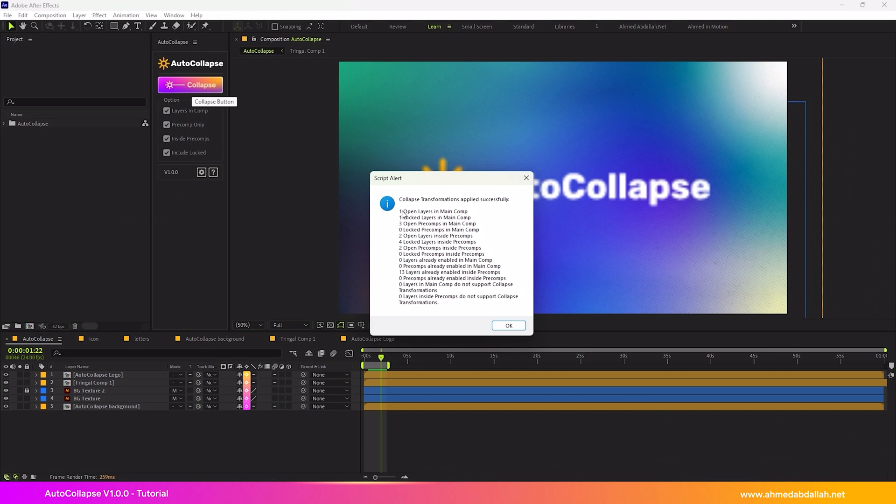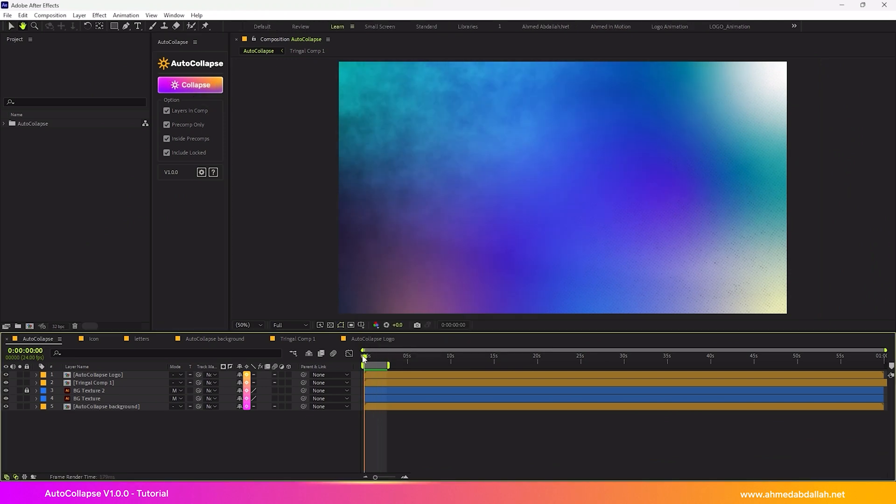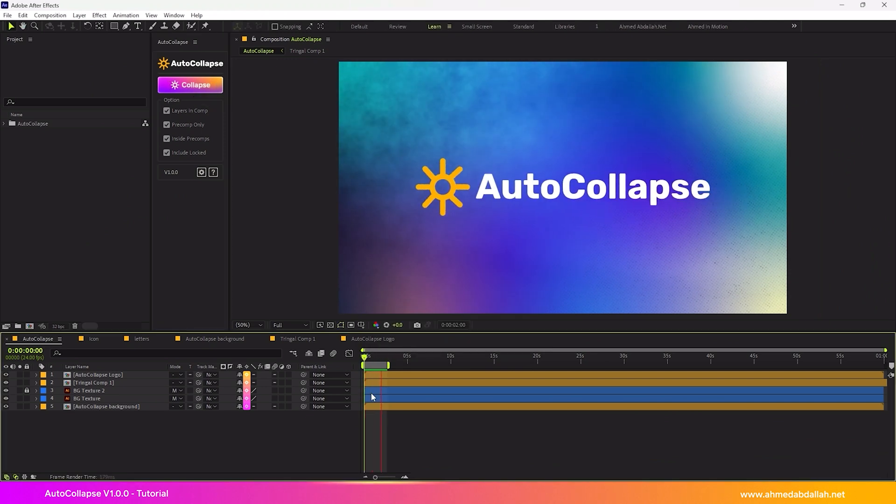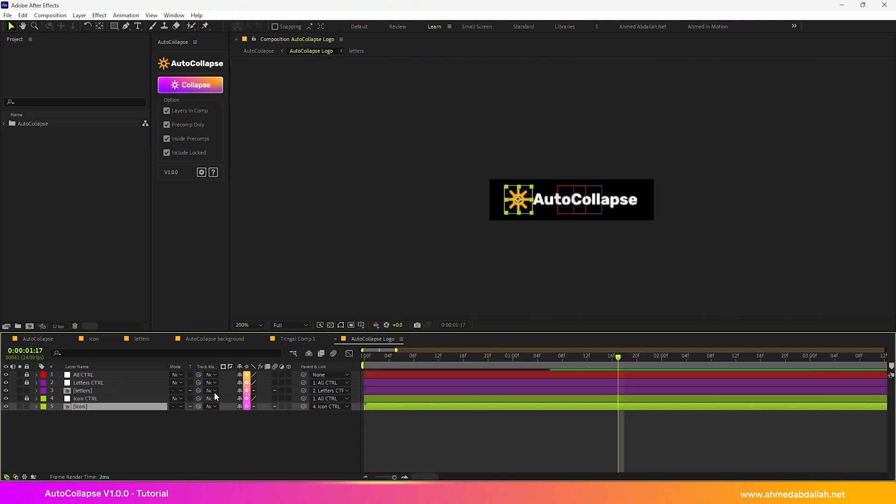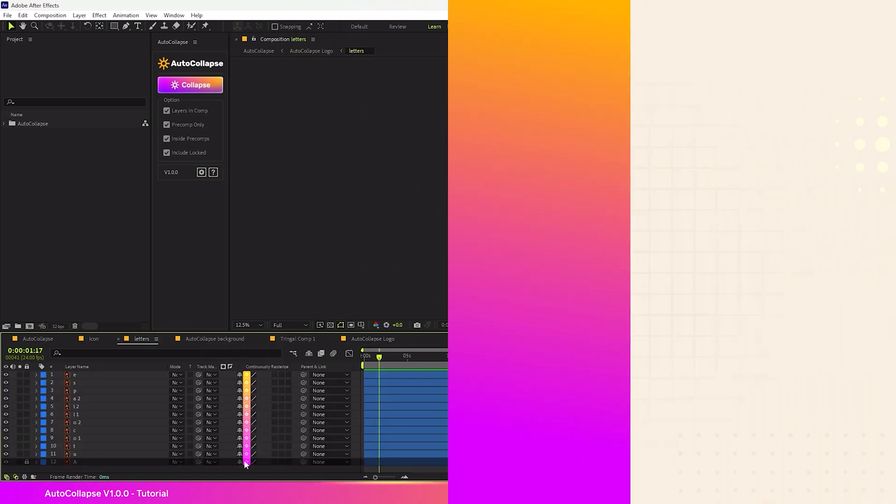The option will be automatically enabled on all qualified layers in the main comp, including layers inside nested pre-comps, and even locked layers.